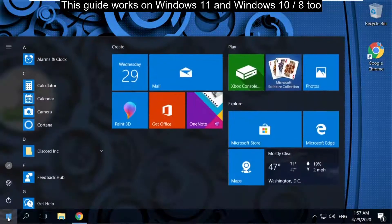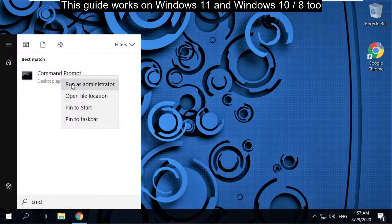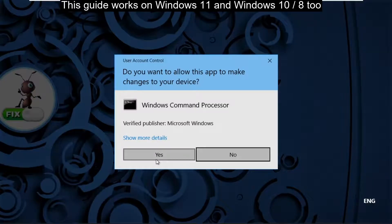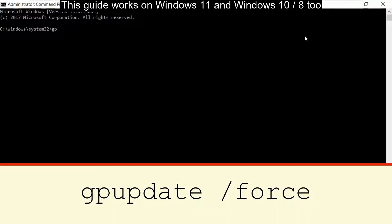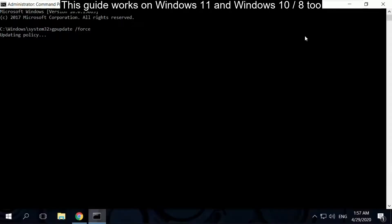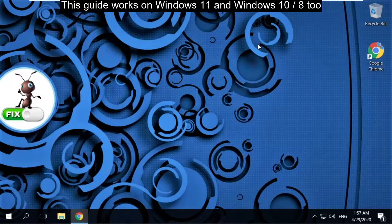In the next step, go to the search bar and type 'cmd'. Right-click here and select Run as Administrator, then select Yes. Now type this command carefully: 'gpupdate /force' and hit Enter. It will take some time, and after that type 'exit' to close the Command Prompt.